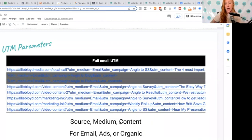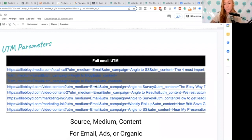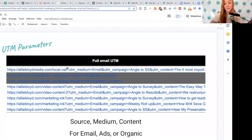This is what that actual UTM parameter looks like for different emails. But depending on what I was sending out, the medium would change — that could be Facebook, paid ads, Instagram, Google, or YouTube. Then the campaign would be the name of that campaign. Everything after that question mark is part of my UTM parameter.